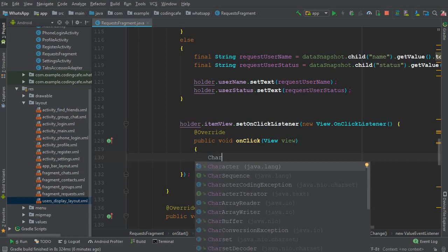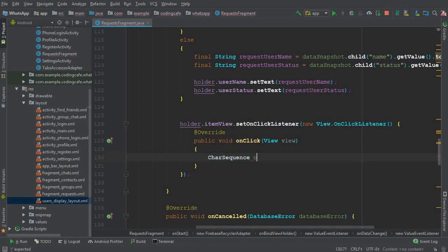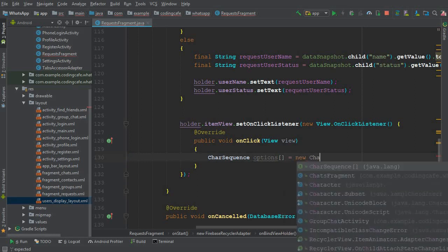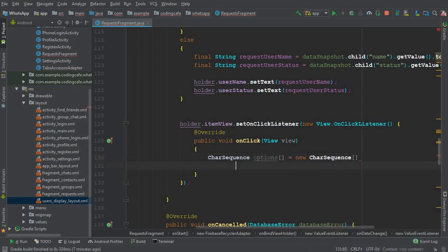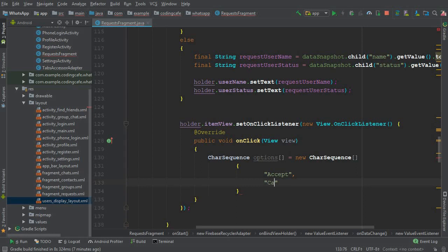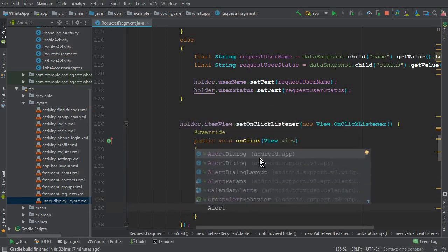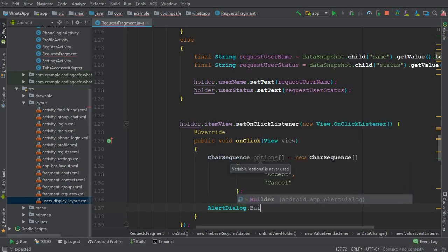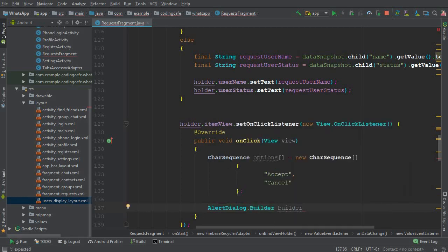Inside the click listener, we can create options for our dialog box. We declare a CharSequence array named options, assigned as a new CharSequence array with two values inside the curly braces: the first one is 'Accept' and the second one is 'Cancel'. Make sure to put a semicolon there.